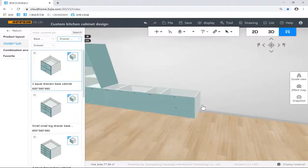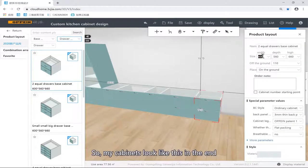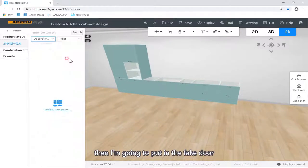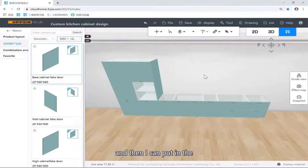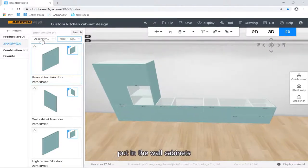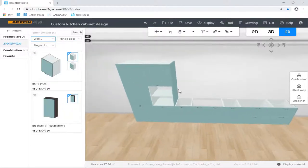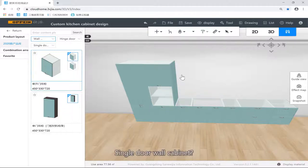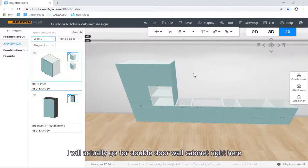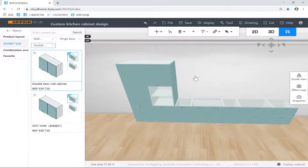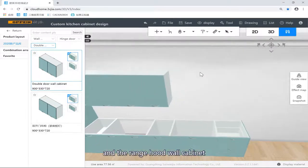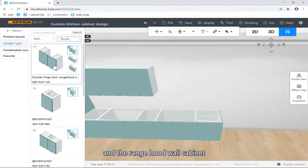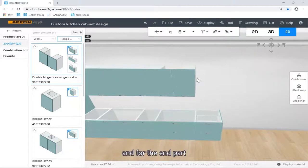My cabinets look like this in the end. Then I'm going to install it — putting in the big door for base cabinets on this side. Then I can put in the wall cabinets: single-door base cabinets, single-door wall cabinets — actually I'm going for double-door wall cabinets right here. Two zero. Another double-door wall cabinet. The range hood wall cabinet. And for the end parts, I'd like to have some open shelves — open cabinets.